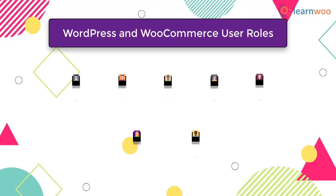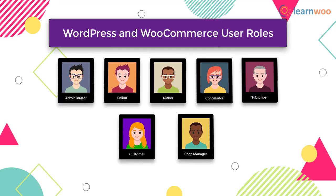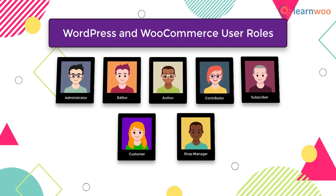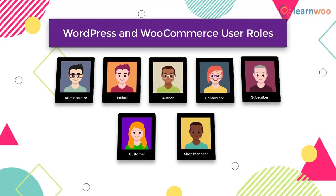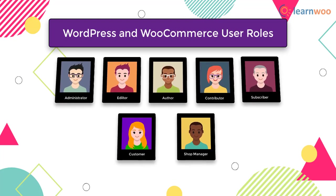Hence, these are the fundamental aspects of WooCommerce user roles. We hope this video has helped you provide more clarity regarding various WordPress and WooCommerce user roles and their potential applications.